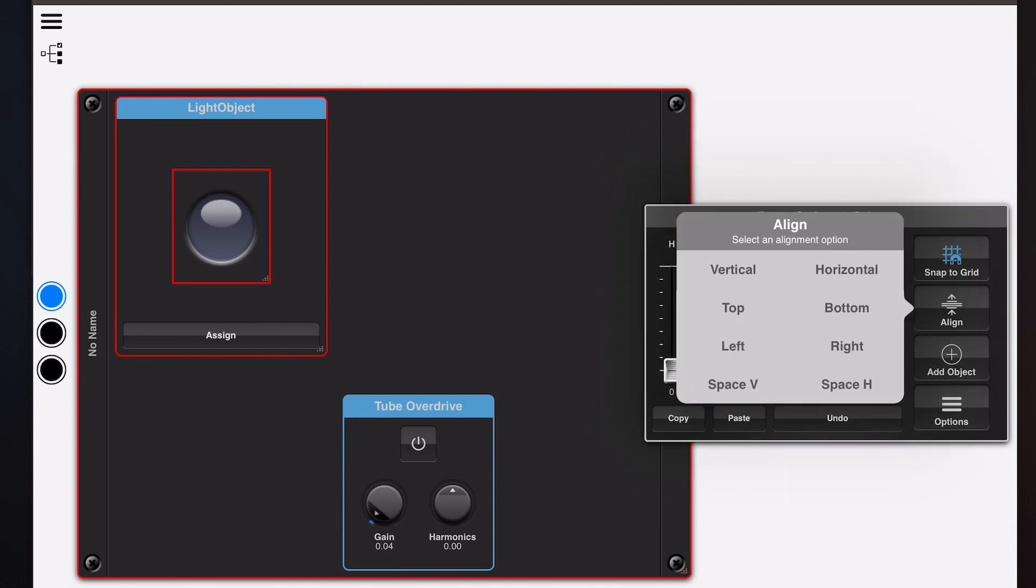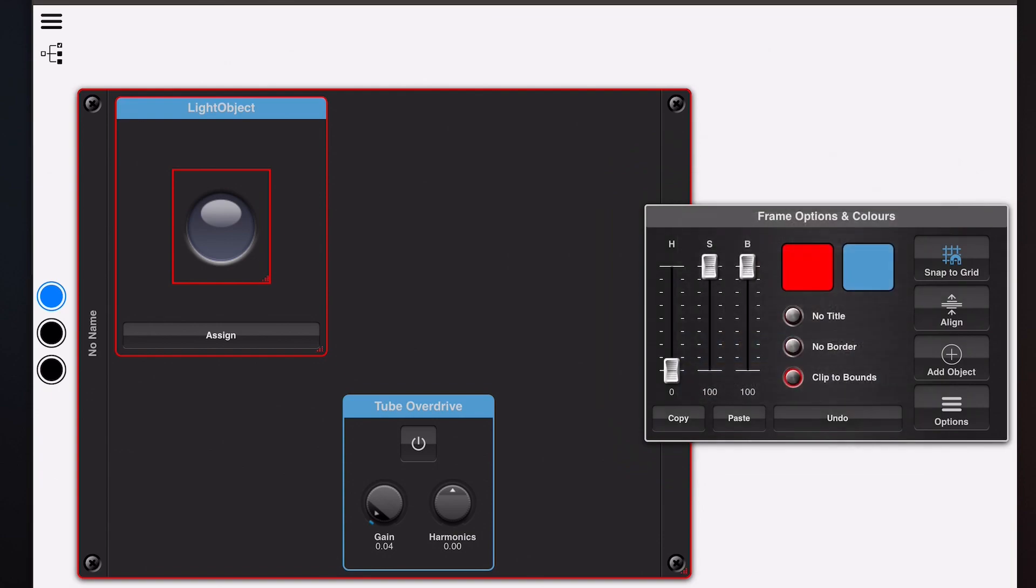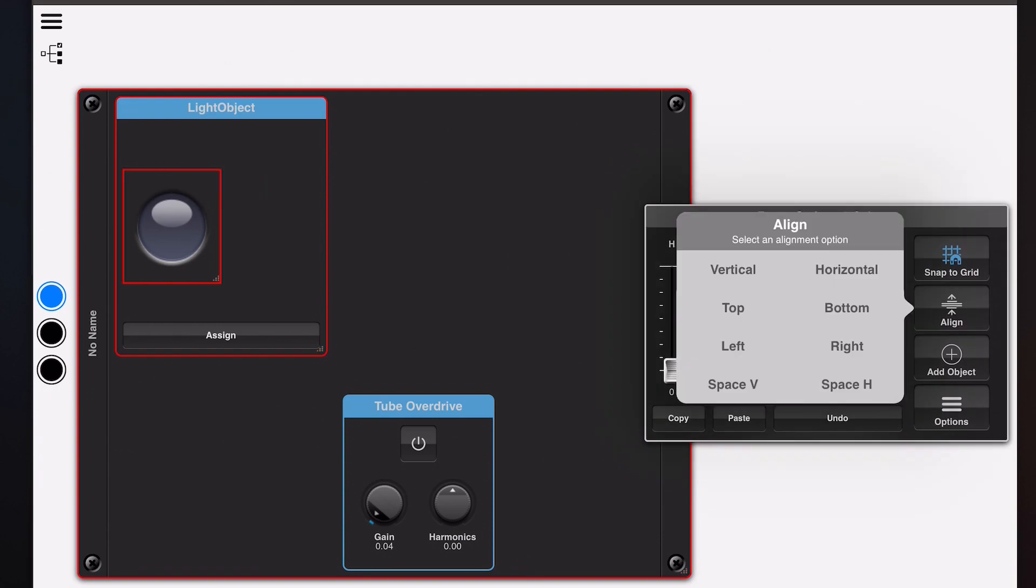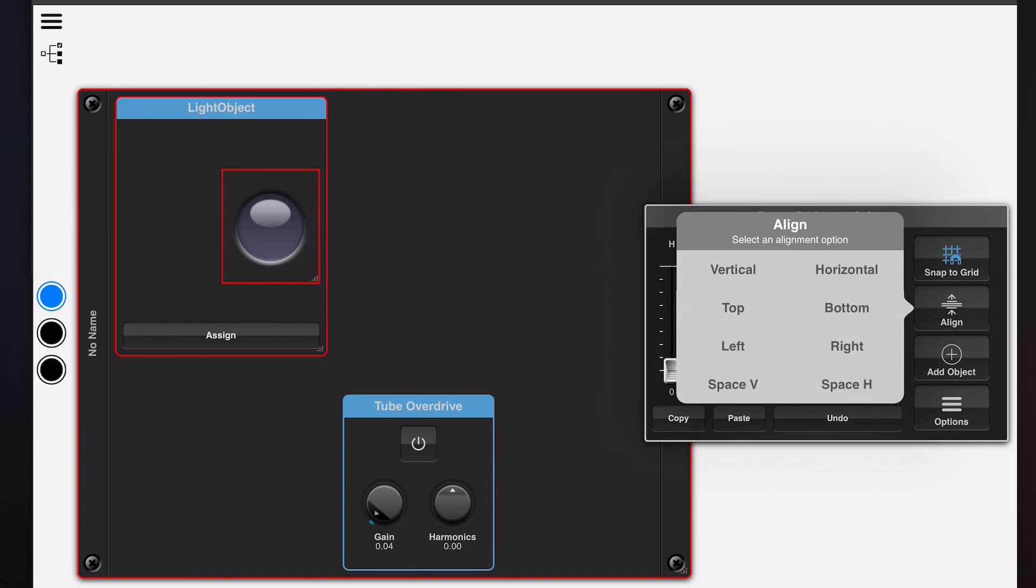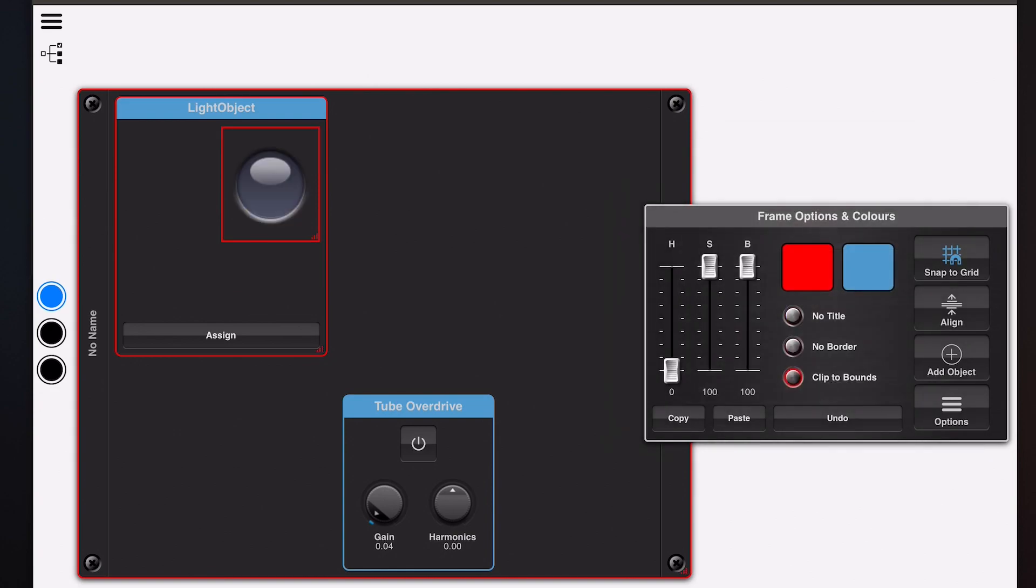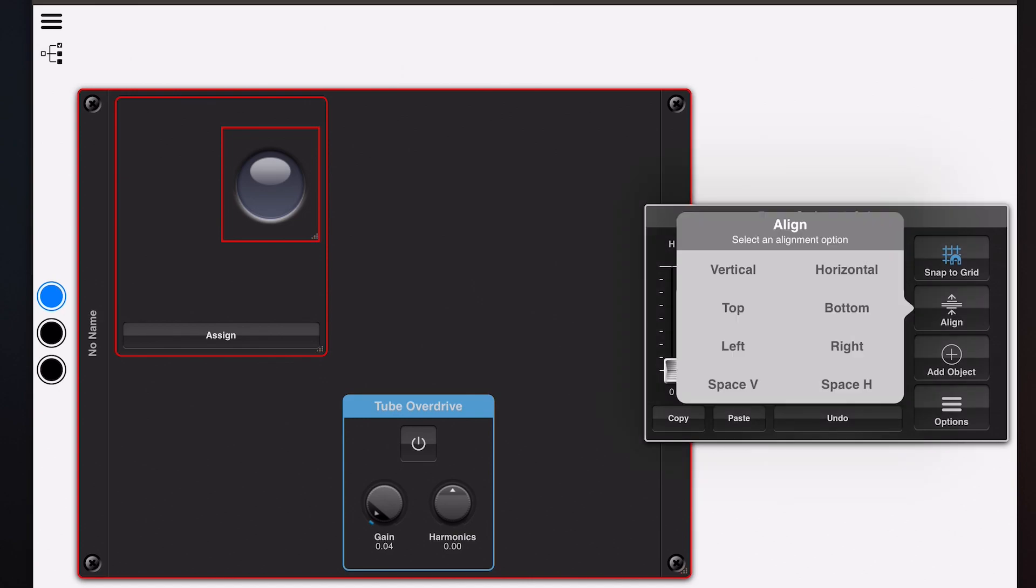If we align vertically it centers vertically but it's within its own frame. We can align left and it will align 10 pixels from the left. Same with align right and align top. Now one thing to note here is if we turn the title off and align top, it does know about titles.